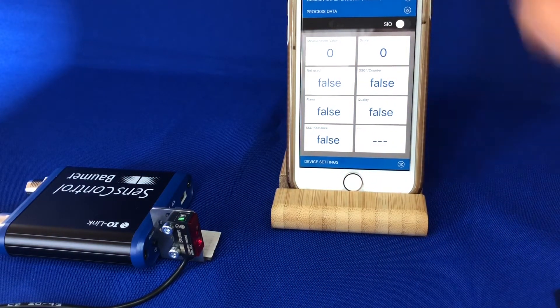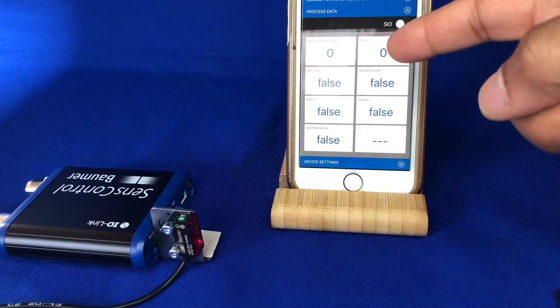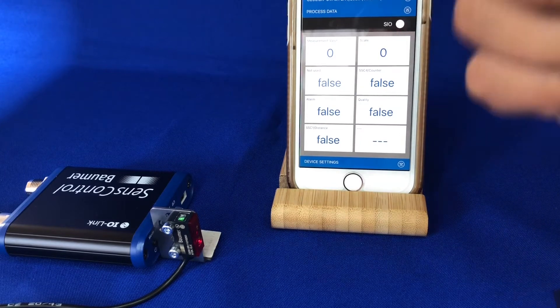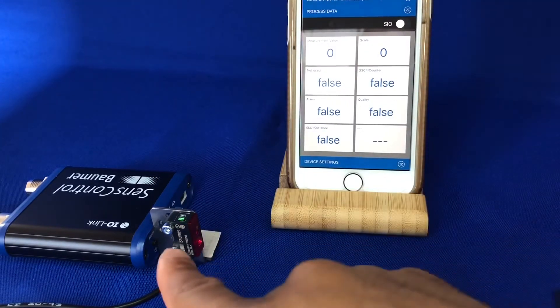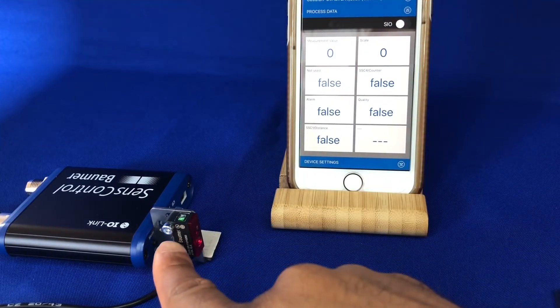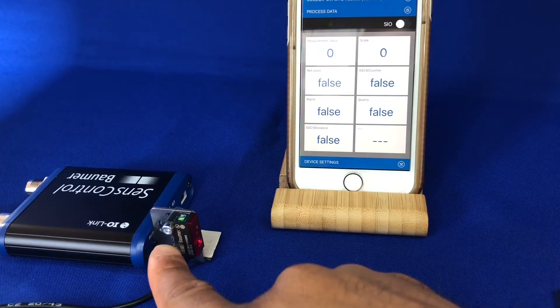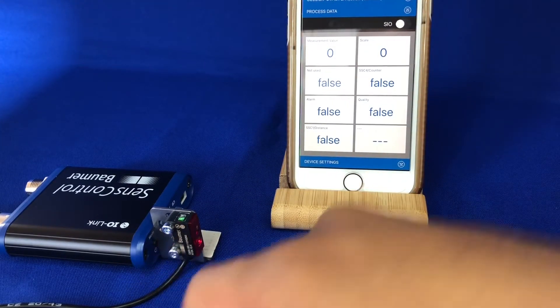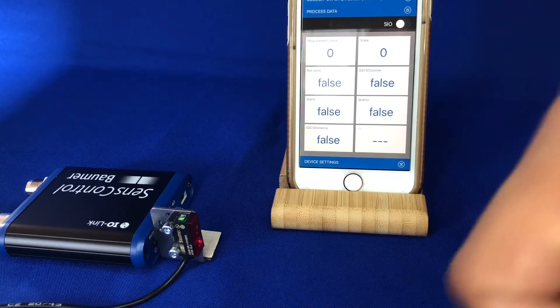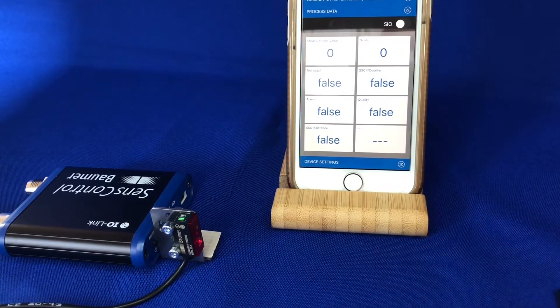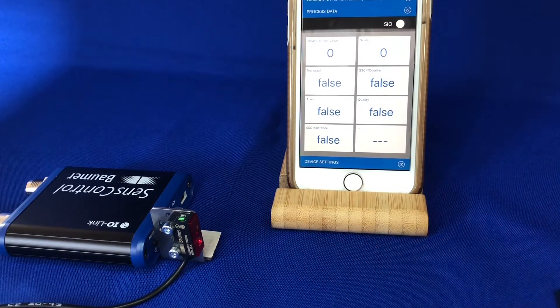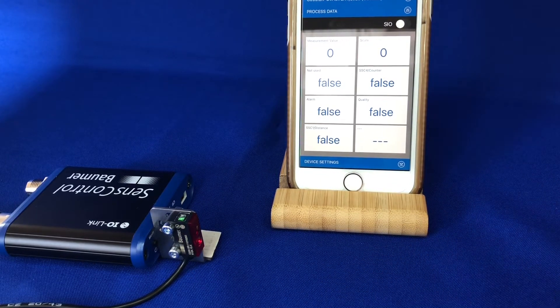You can teach the sensor via i-Link, via the QTeach at the back of the sensor to teach the range, or you can do it in-line via the control wire.